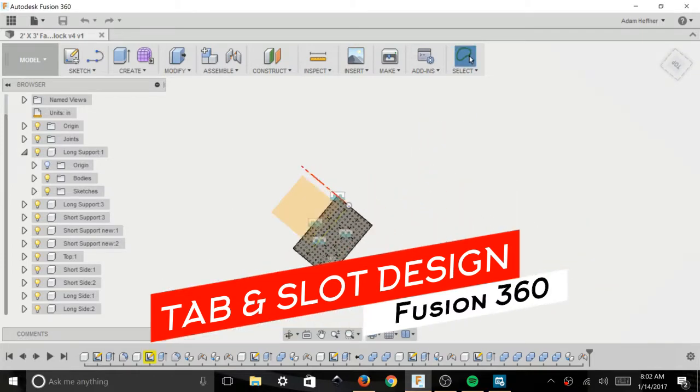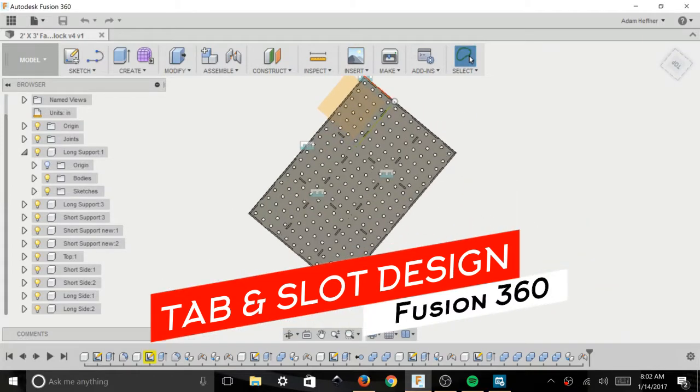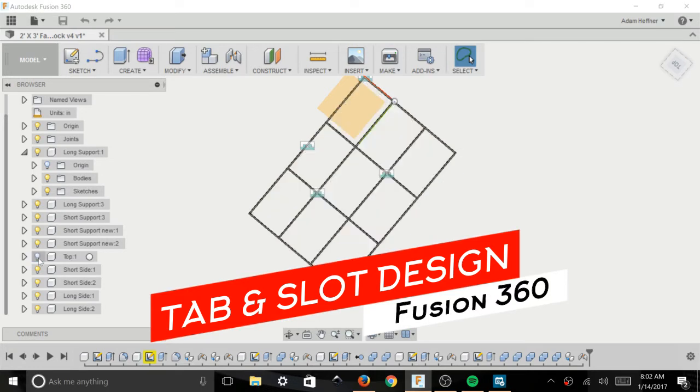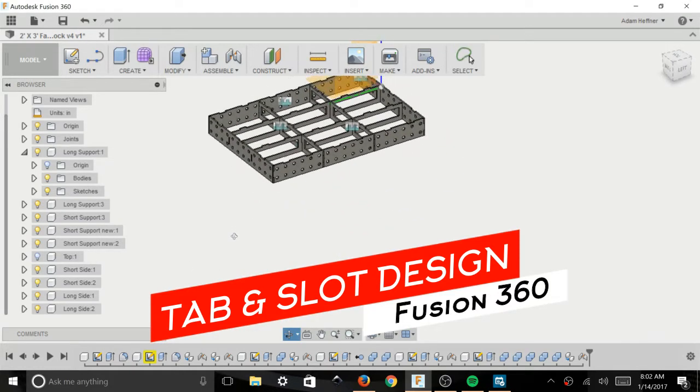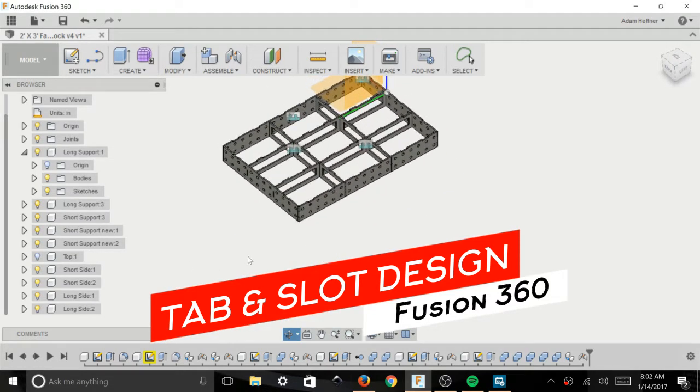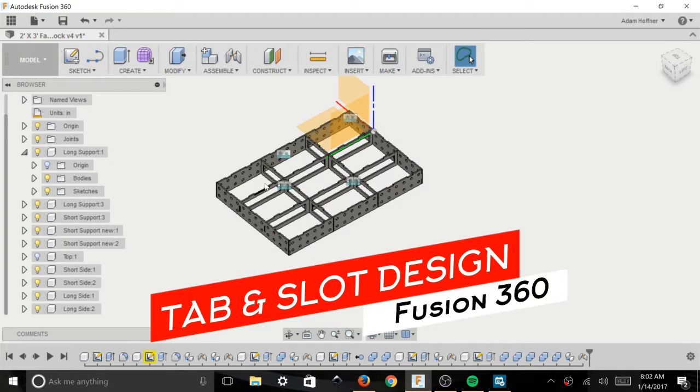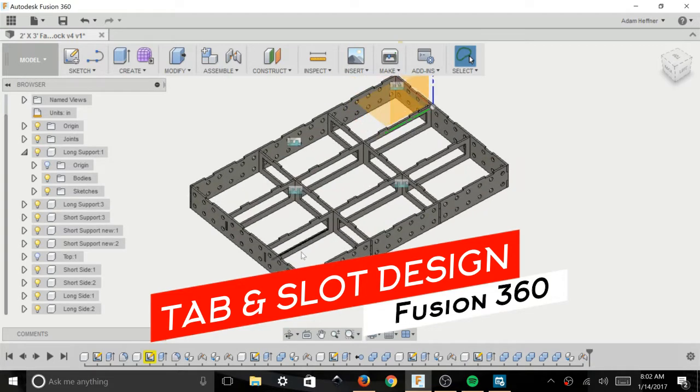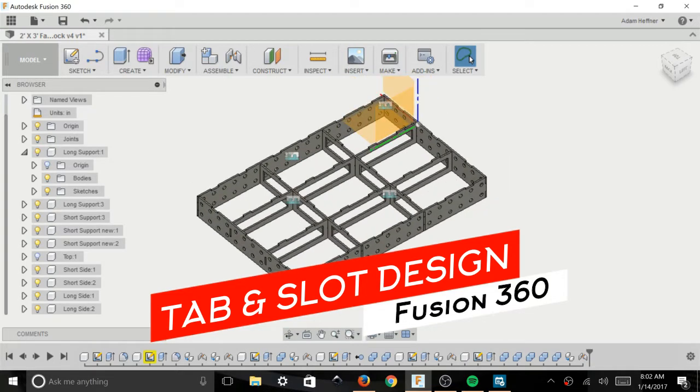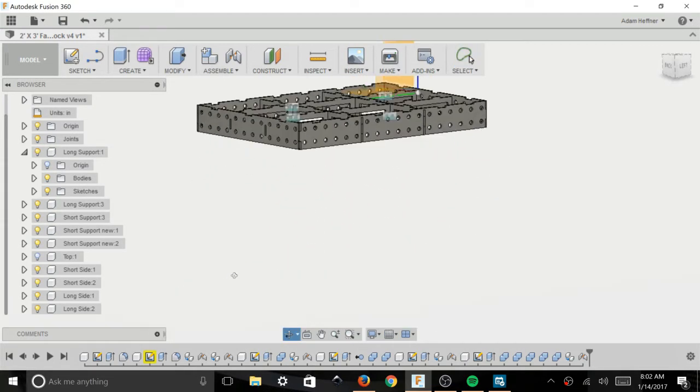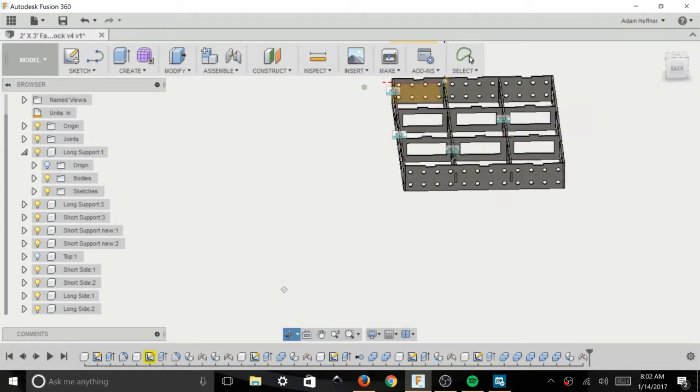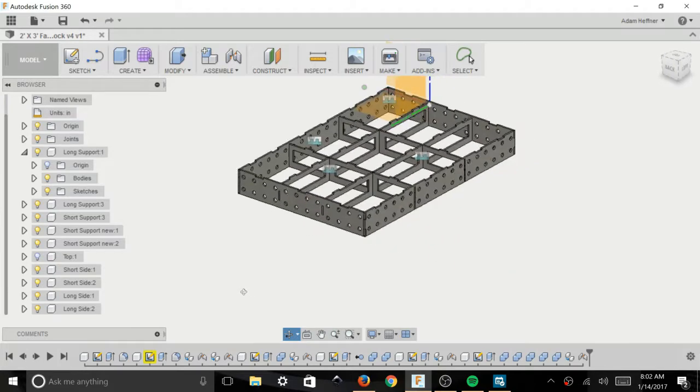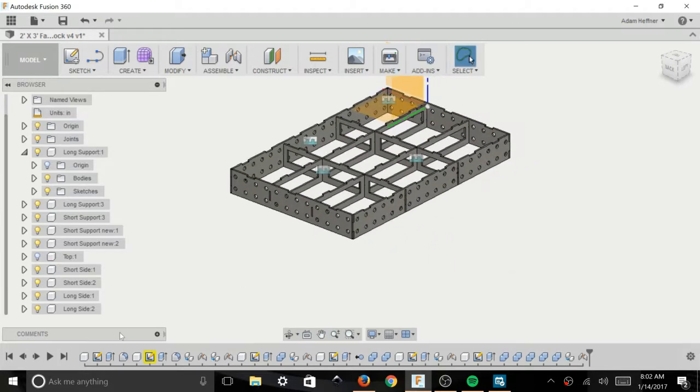I started with a tutorial about how to build a laptop stand that Taylor Stein did from Fusion and he showed me a really cool trick in that video of how to add a tab after you already have the slot drawn into your part.